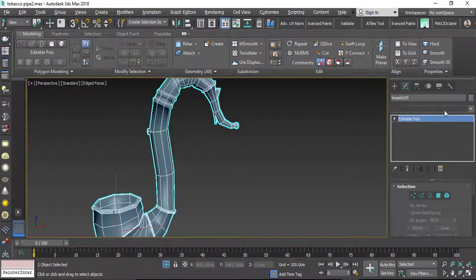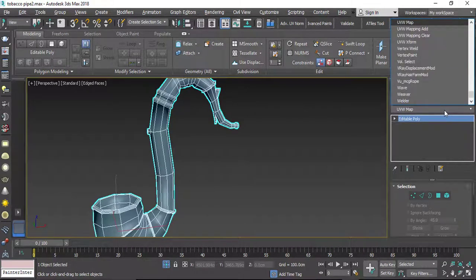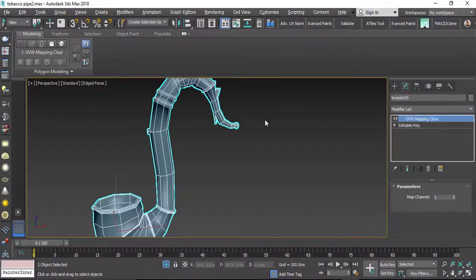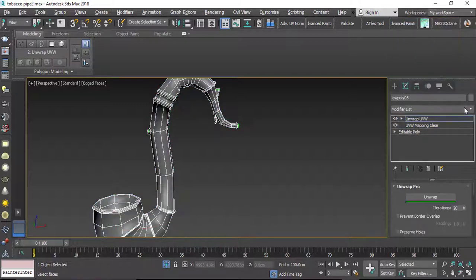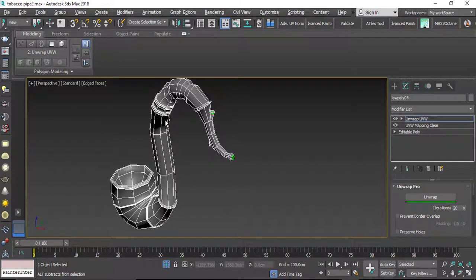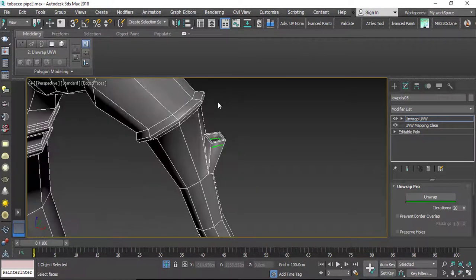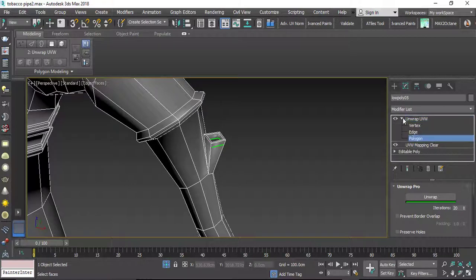I will select this mesh and add the UVW mapping layer so that I can clear all the UVW data in the mesh, because I want to start unwrapping from the base. Now let's add an Unwrap UVW map. I'll use Unwrap UVW and start to add some seams on the model so that I can unwrap it by adding seams, creaking, and peeling the model.